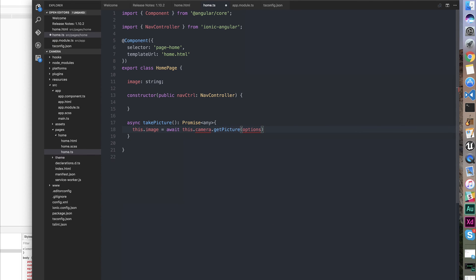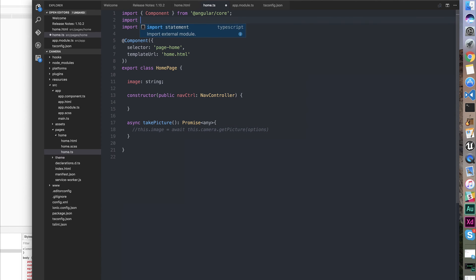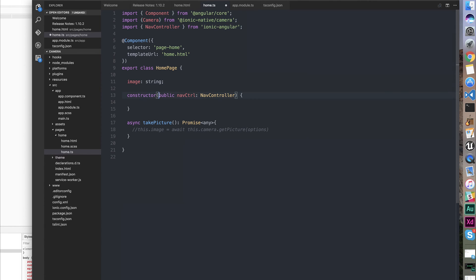That's going to have an options variable with it too. We can import Camera at the top here from @ionic-native. And then we can instantiate it within our constructor. So private camera: Camera.